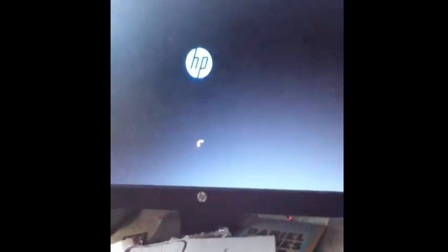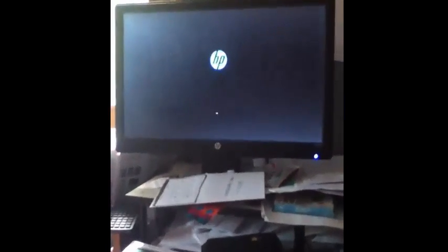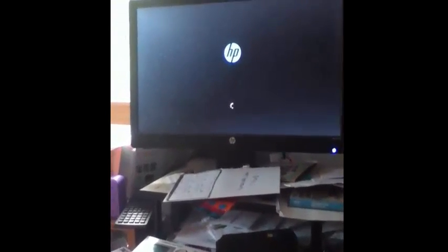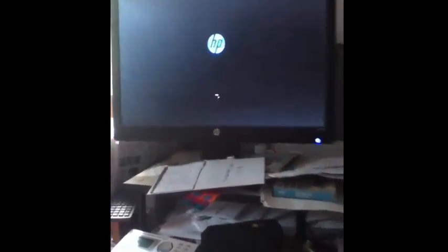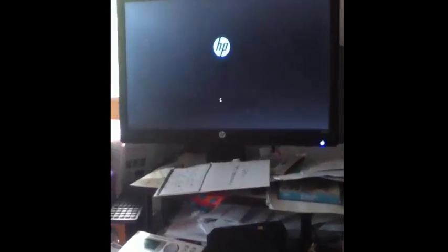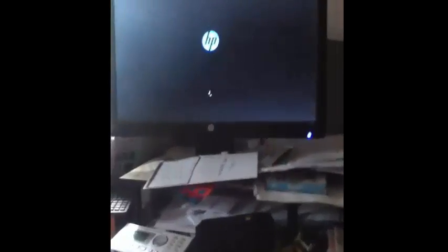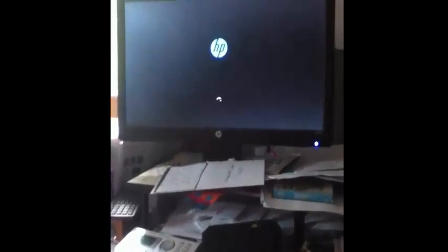Now once this thing actually boots up, it does take a couple seconds the first time, and then after that it's pretty fast. But yeah, I will get right back to you once we are actually at the login screen.